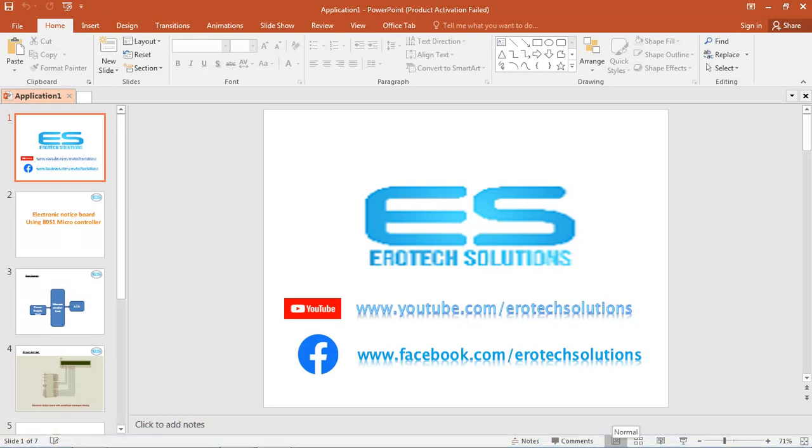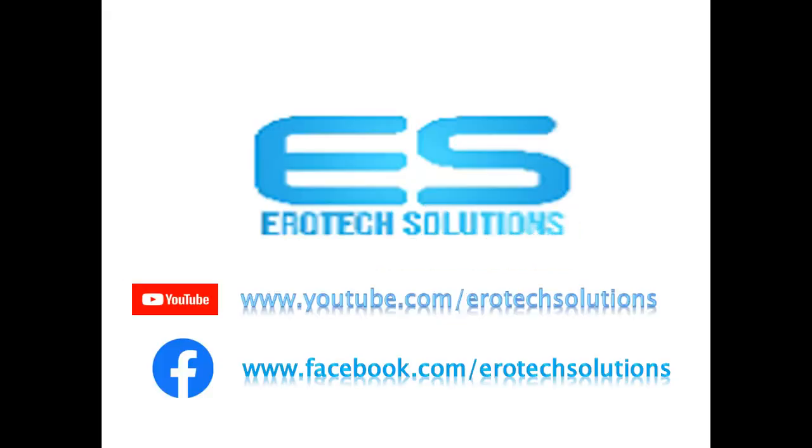You can subscribe us with this channel from YouTube and Facebook also. You can watch our videos.